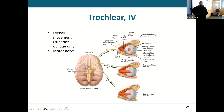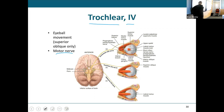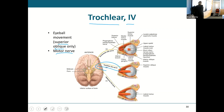Trochlear — cranial nerve four — is also a motor nerve. It controls one muscle: the superior oblique. You don't need to worry about it too much.